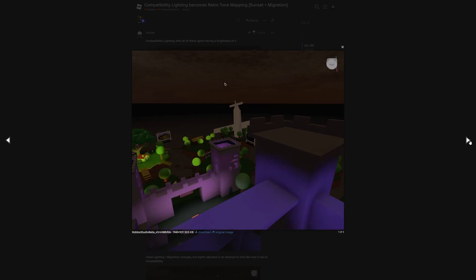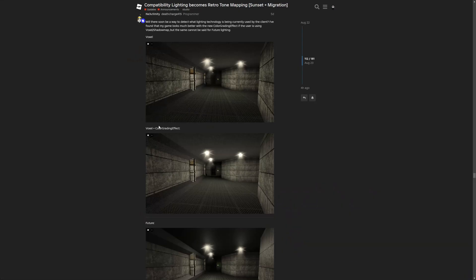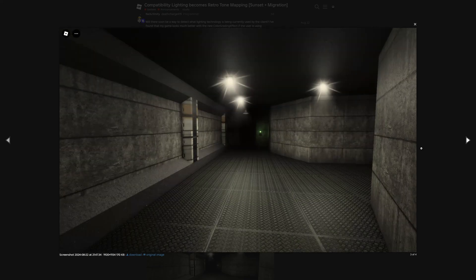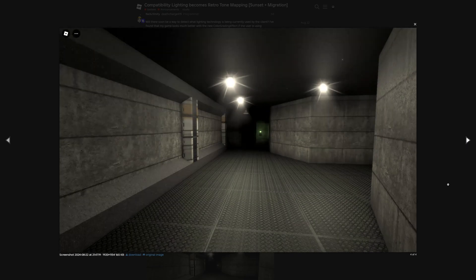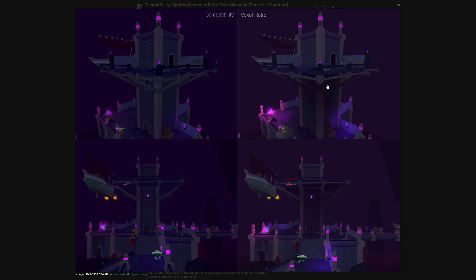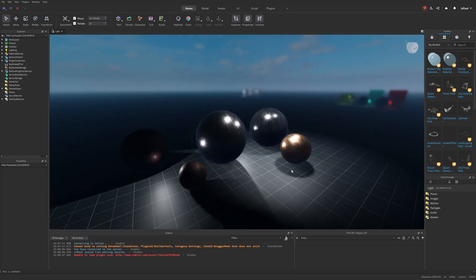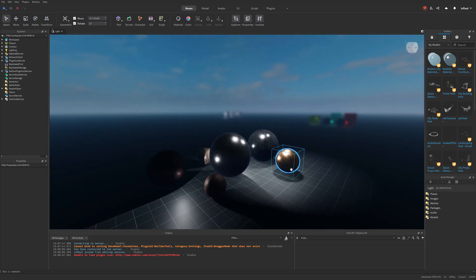This is going to be the first screenshot, and after adjustments it's going to look like this. There's also a neat example showing voxel lighting, then voxel with color grading, then future lighting, and future with color grading. In a darker area you can see a more drastic effect on the voxel retro technology — the lights weren't adjusted yet in this example, but the biggest thing you can notice is again going to be the shadows.